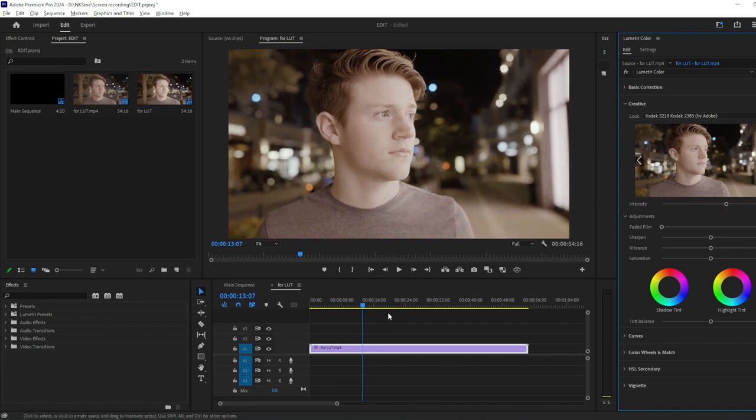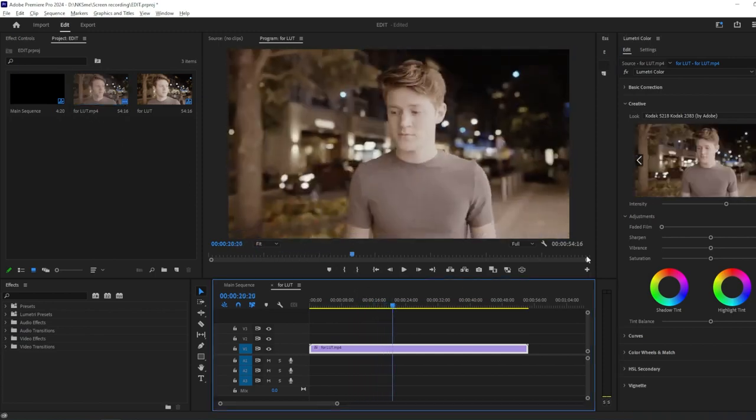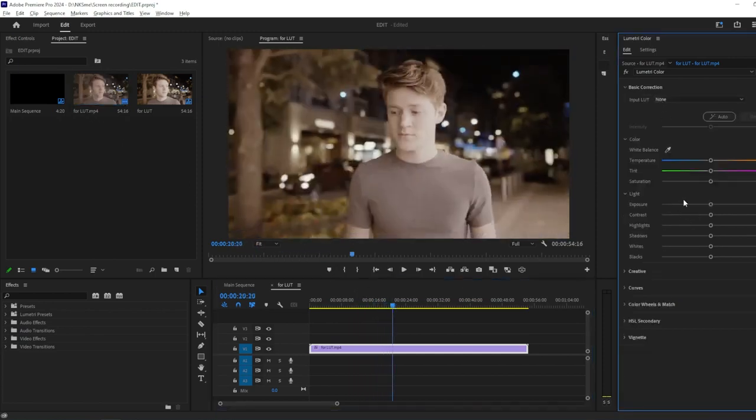Once you're satisfied with the look of your footage, you can continue with any additional color grading adjustments or move on to other aspects of your editing process.